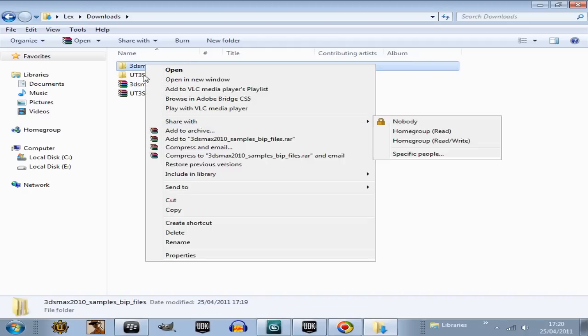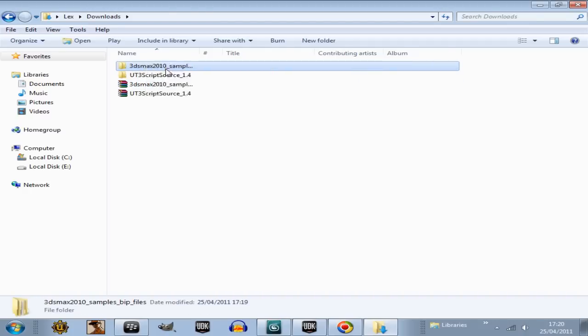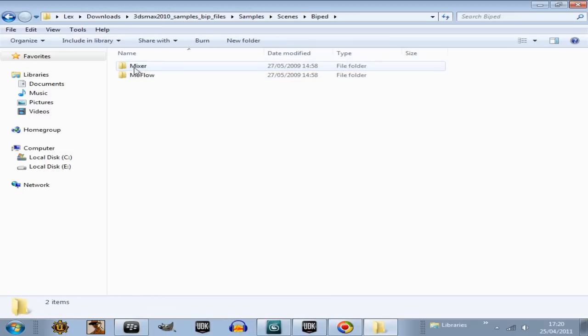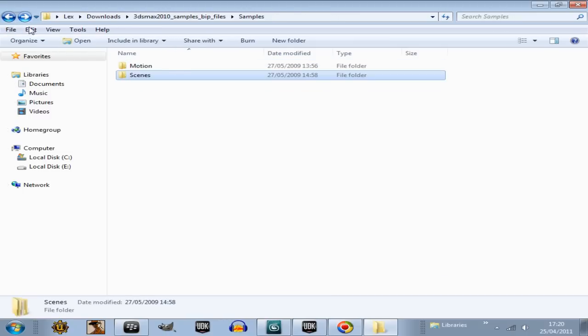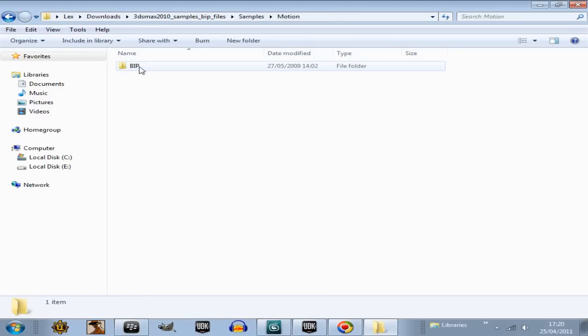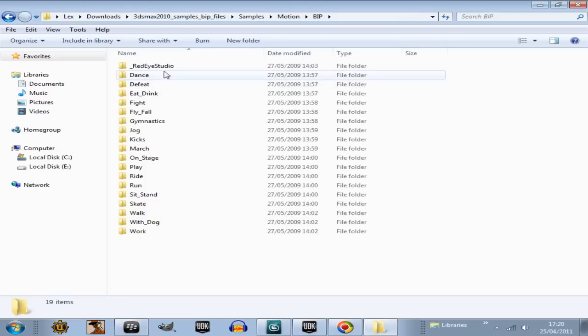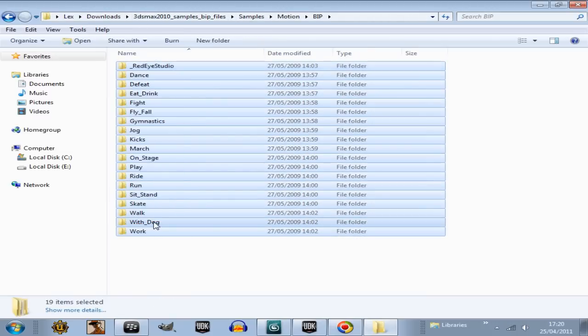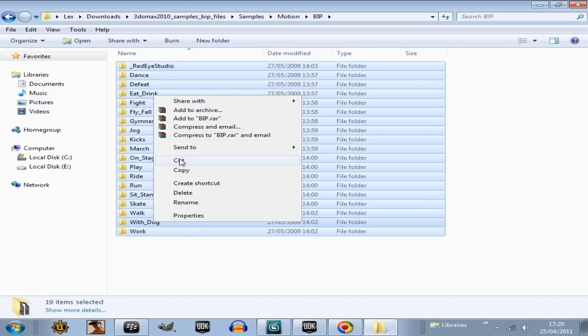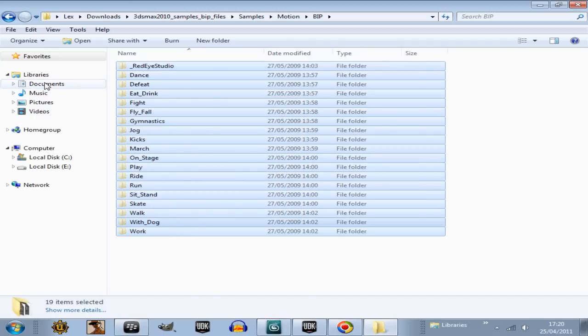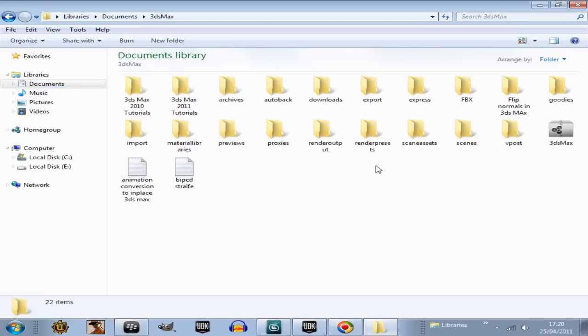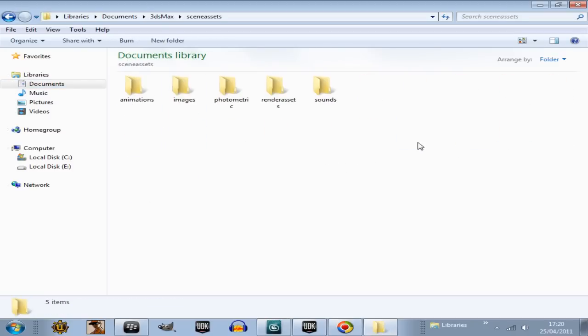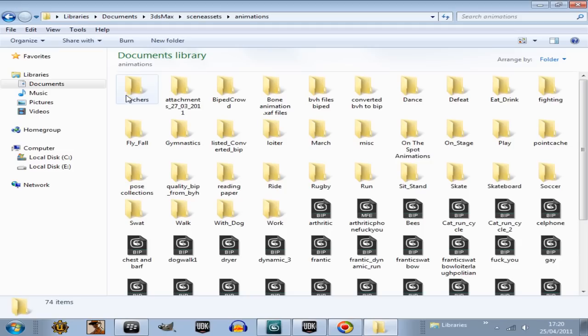Extract that and then place that in your animation folder. Open samples, scenes, biped, actually this motion BIP. There we go, these are all the animations here. So all you do is get hold of that, go cut, and then go documents, 3DS Max, scene assets, animations and put them in here.